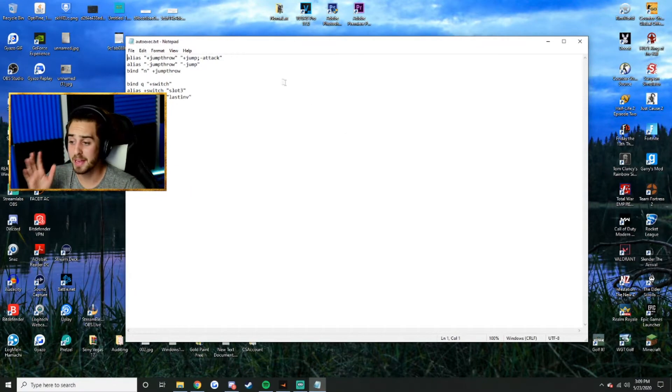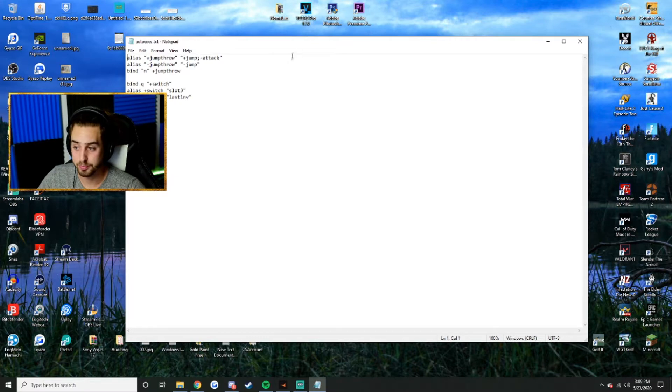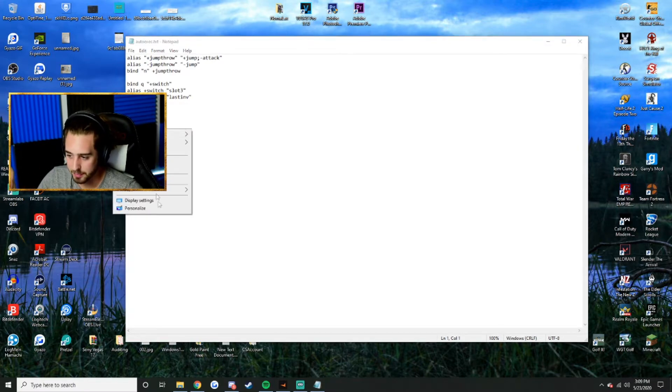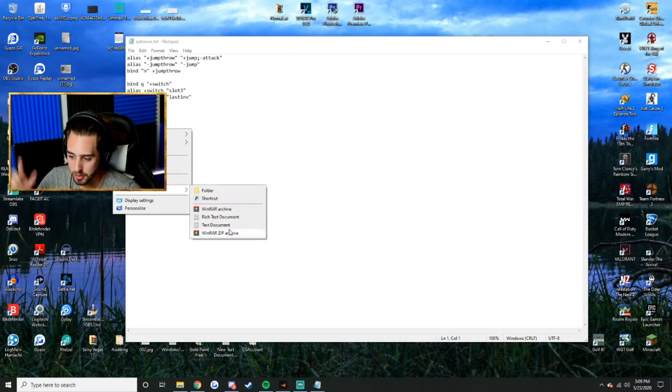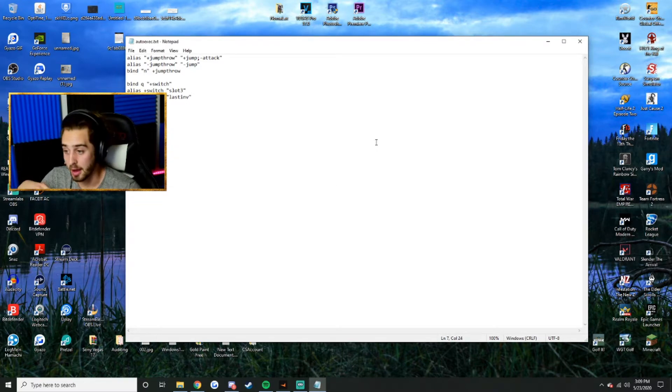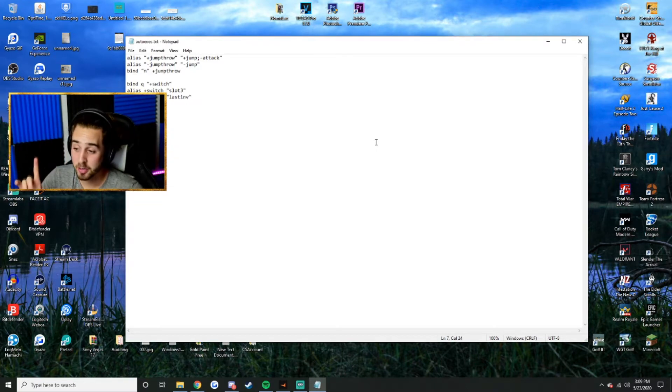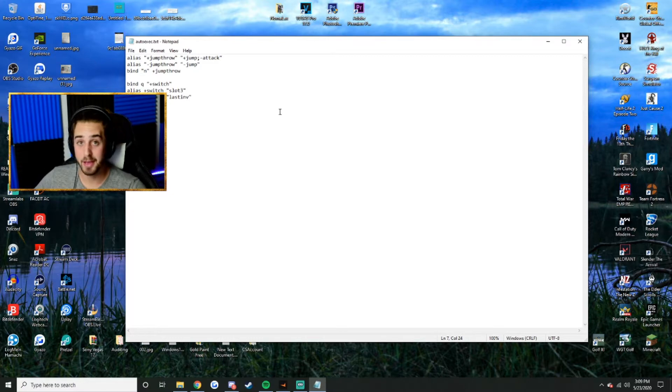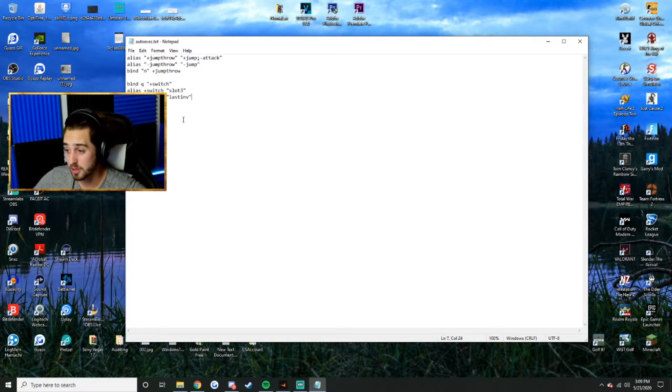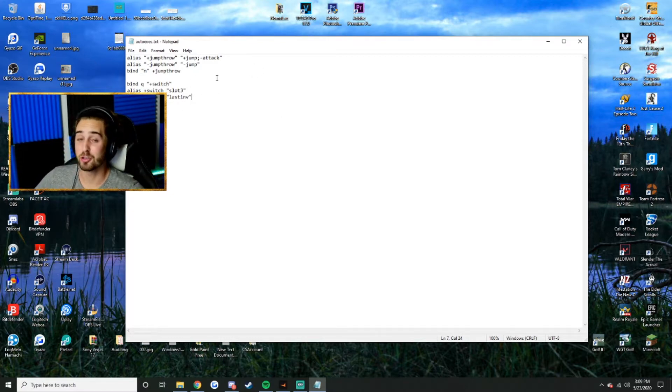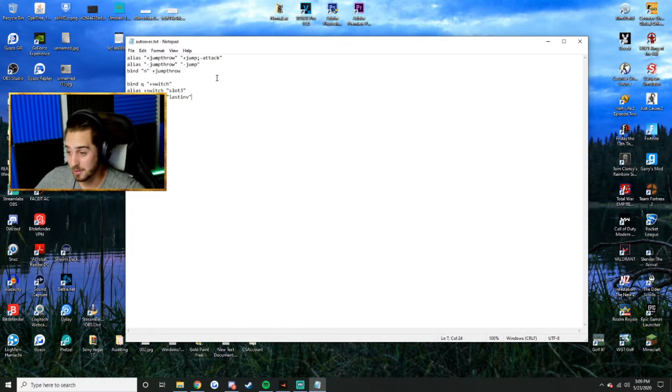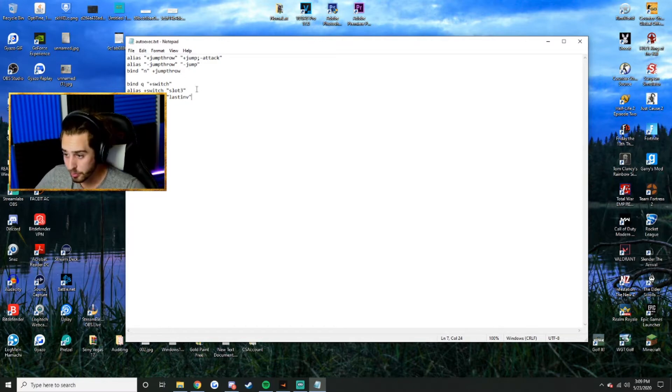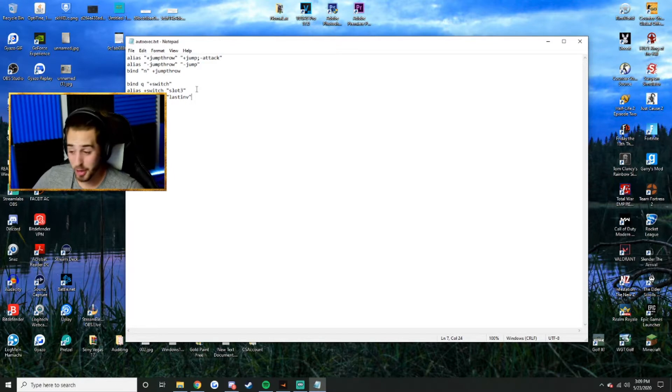What you're going to want to do first is open up a new text document or notepad. Right-click on your desktop and do New, then Text Document. In that text document, you just need to copy and paste what I have down below in the description. You're going to see that there's two commands: one for jump throw and one for your quick switch.